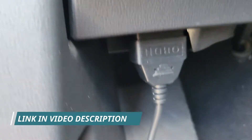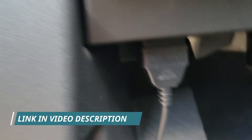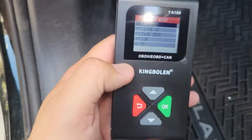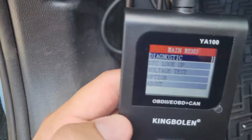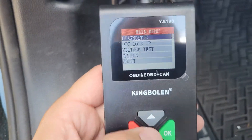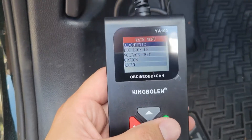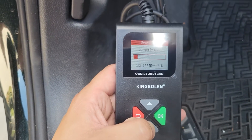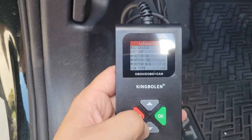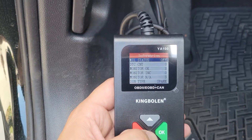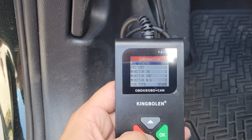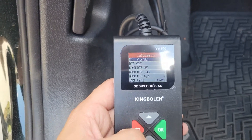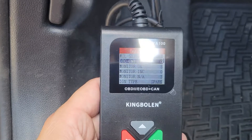This comes in the box — you just plug it into the diagnostic port on your car. Make sure the ignition is on; once it's on, it boots up by itself. Then you can press the diagnostic screen, it detects, and you see different options you can scroll through.